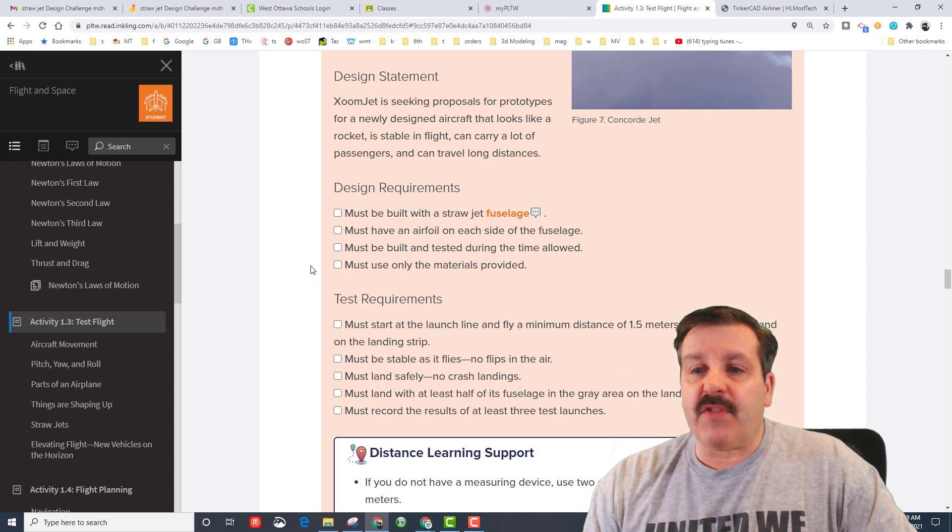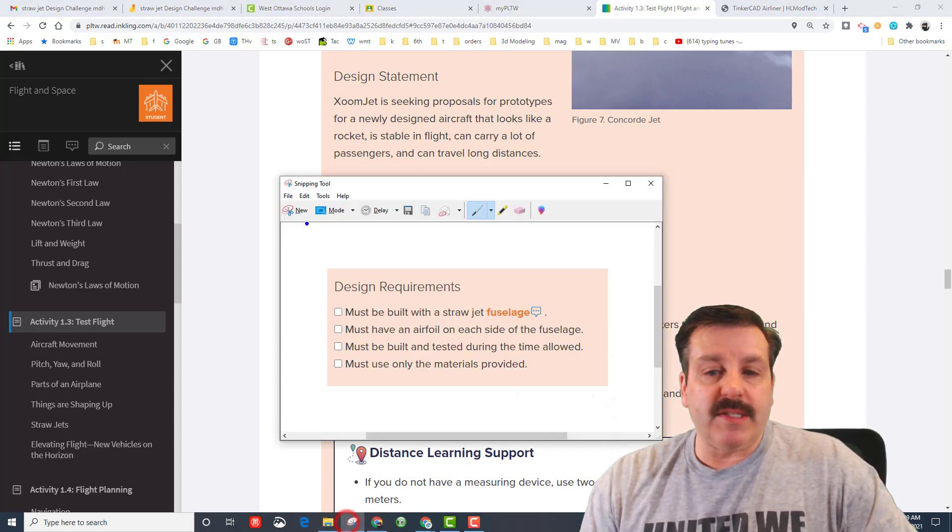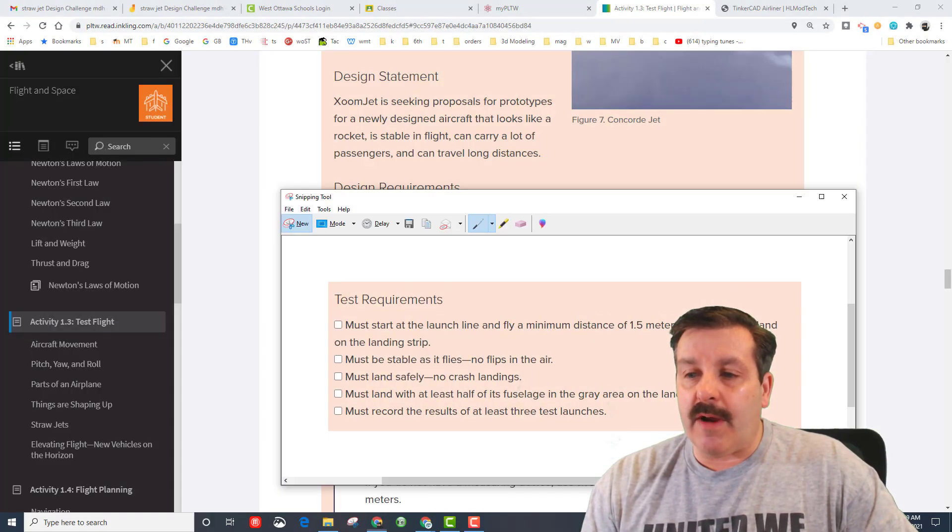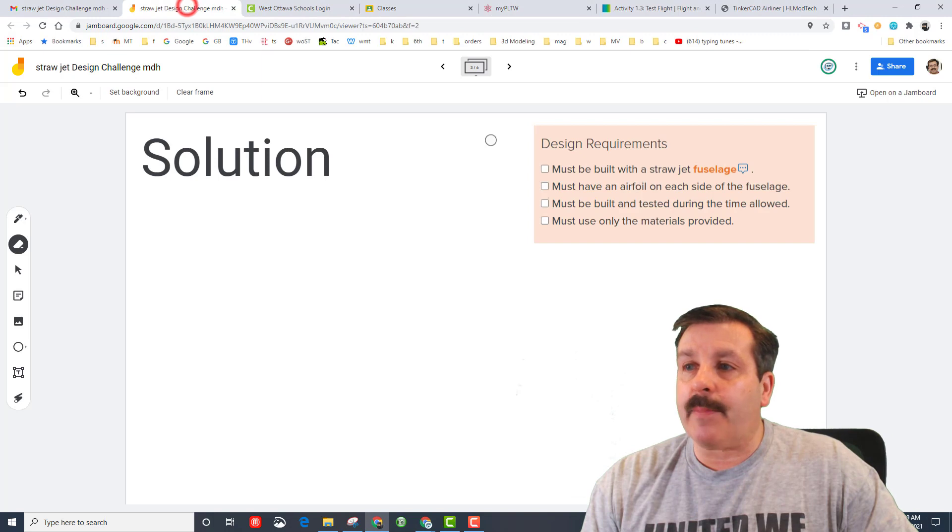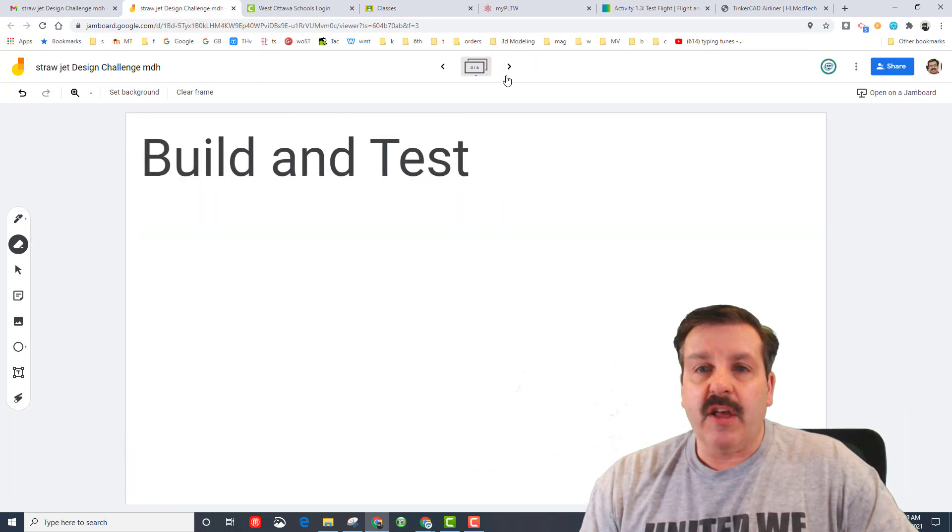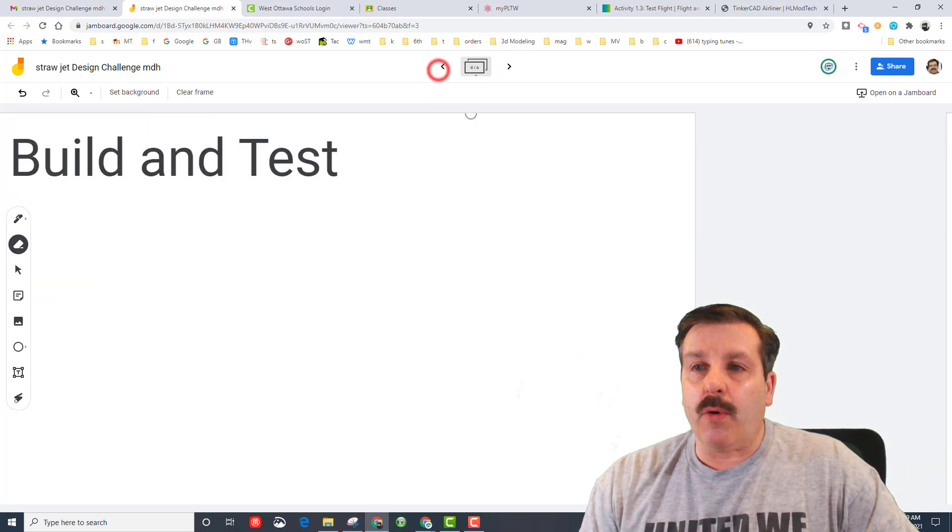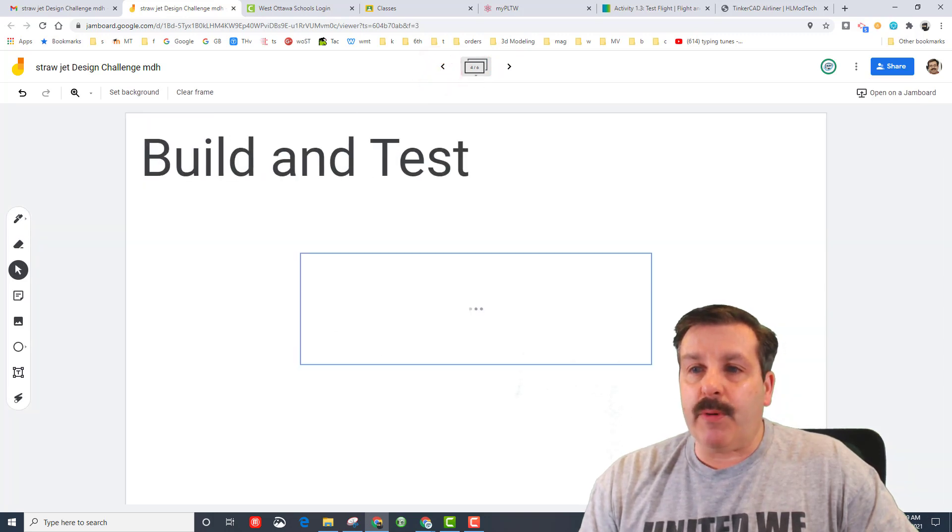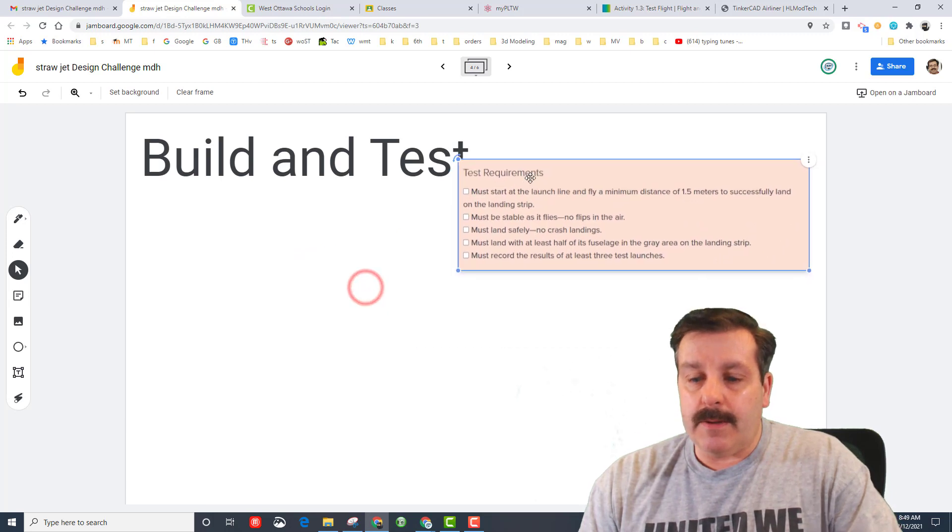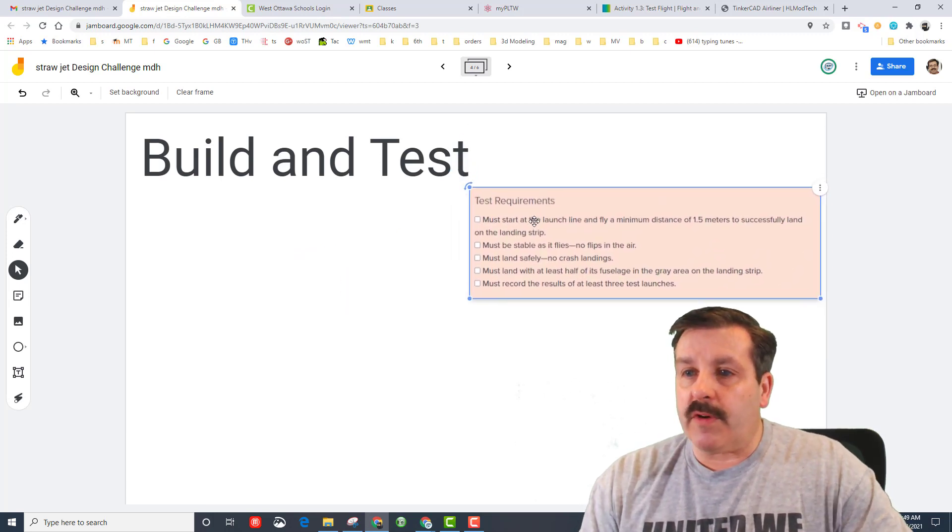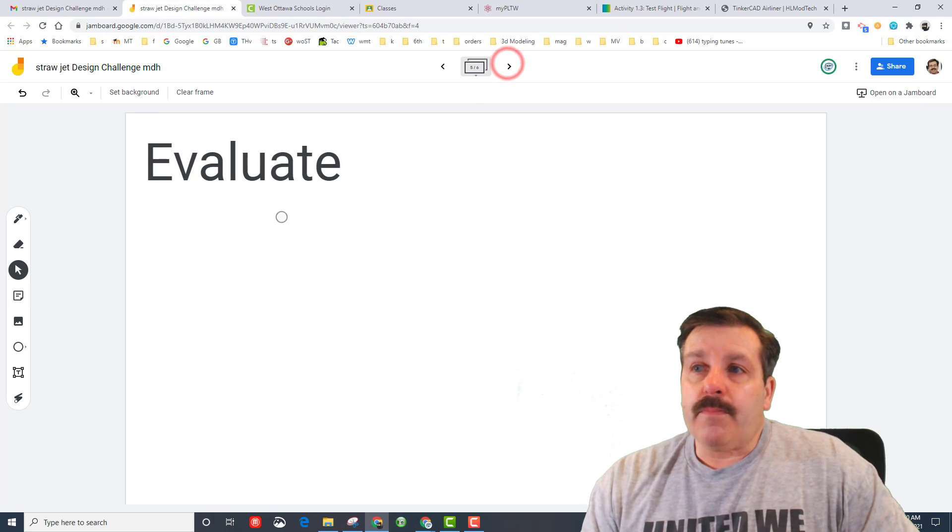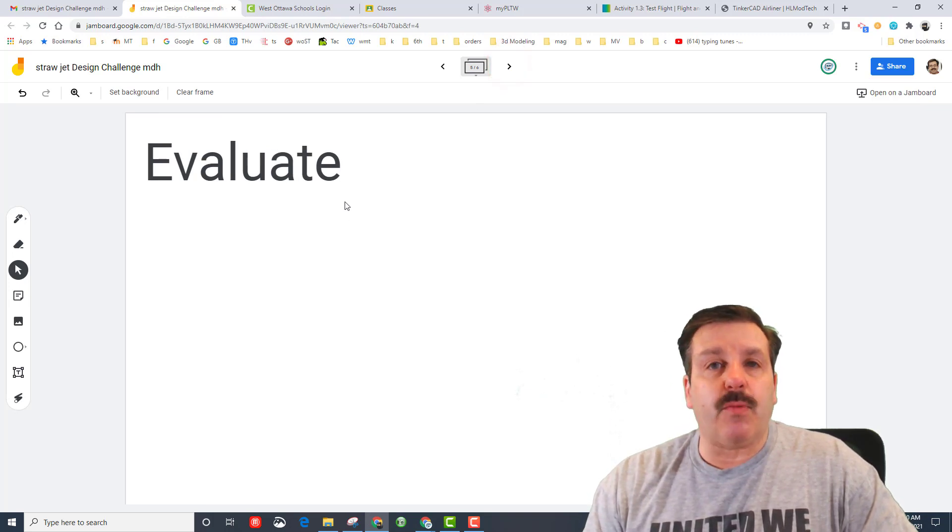Let's return to the test flight and we need the test requirements. So once again same trick: snipping tool new, grab that and let's copy it and put it in our design challenge. This would be on the build and test or the evaluate. I'm gonna put it on the test with a control V, let's move it over to the corner so it's out of the way. If you want you could add it to the evaluate page as well.